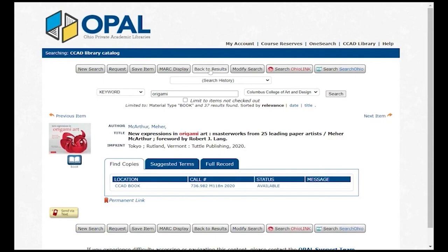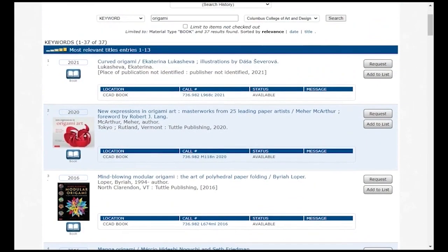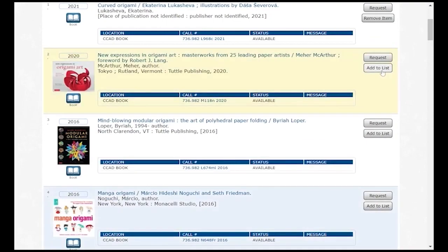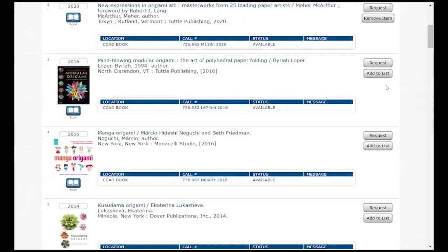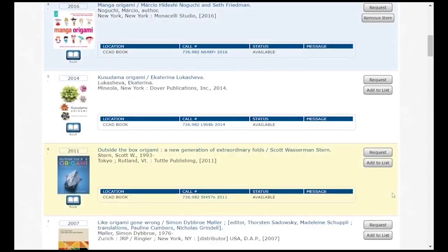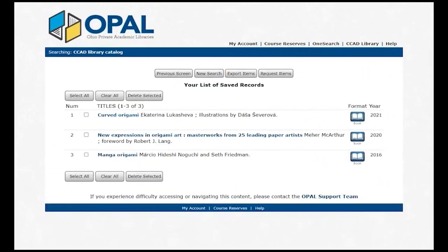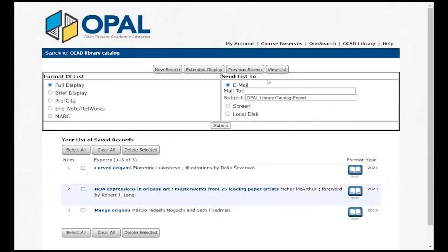Click the Back to Results button to see your results. Click on Add to Lists while you're searching and then see the items you've saved by clicking the View List button at the top. Then you can email yourself a copy.